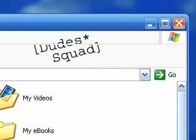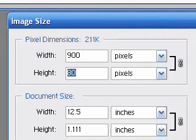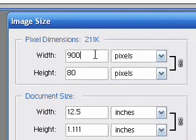Today we're going to learn how to change the background of the Explorer window toolbar. To do this, first we have to make a picture that is going to be the background of your toolbar.